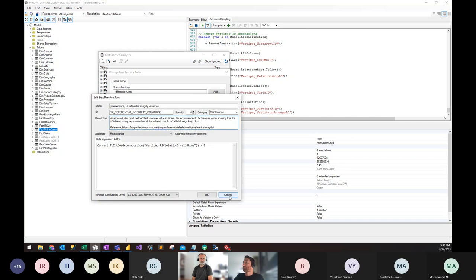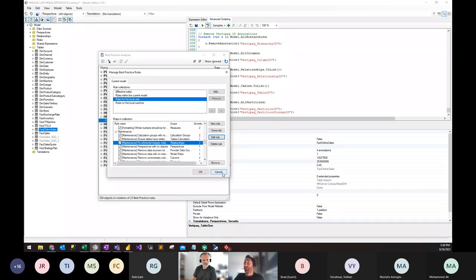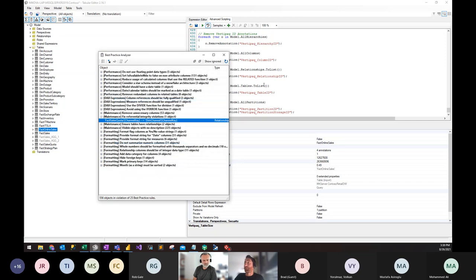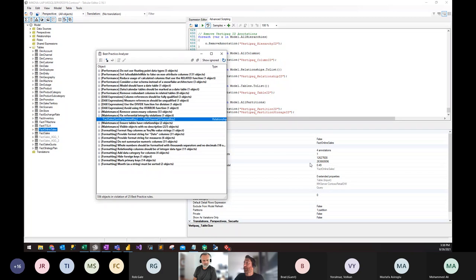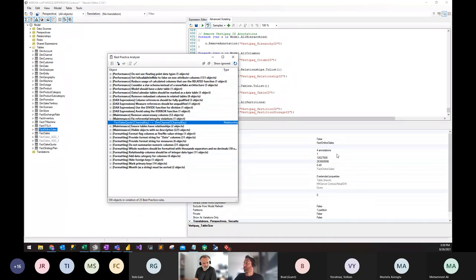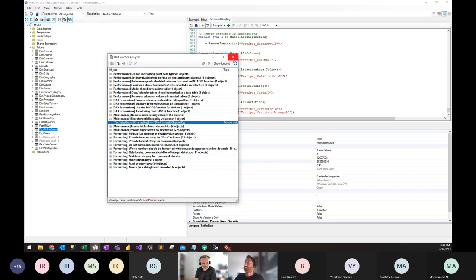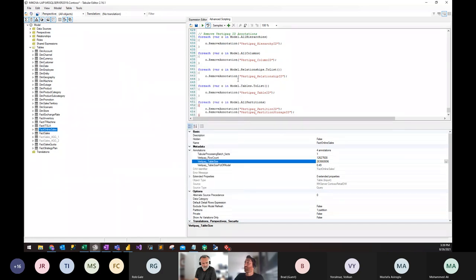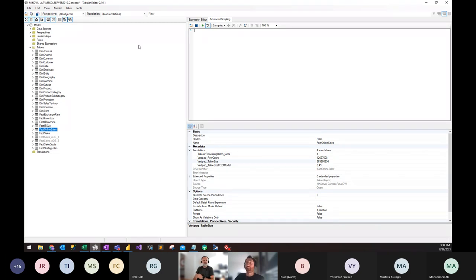This highlights the relationship so you can go back into your data warehouse and fix the issue, knowing there's a problem between these two tables. The manage rules description and reference article give much more context about this rule. This rule is only possible to implement in the best practice analyzer by running the VertiPaq Analyzer script. The annotations have no other effect on the model — they're just there as notes to be referenced by the best practice analyzer.